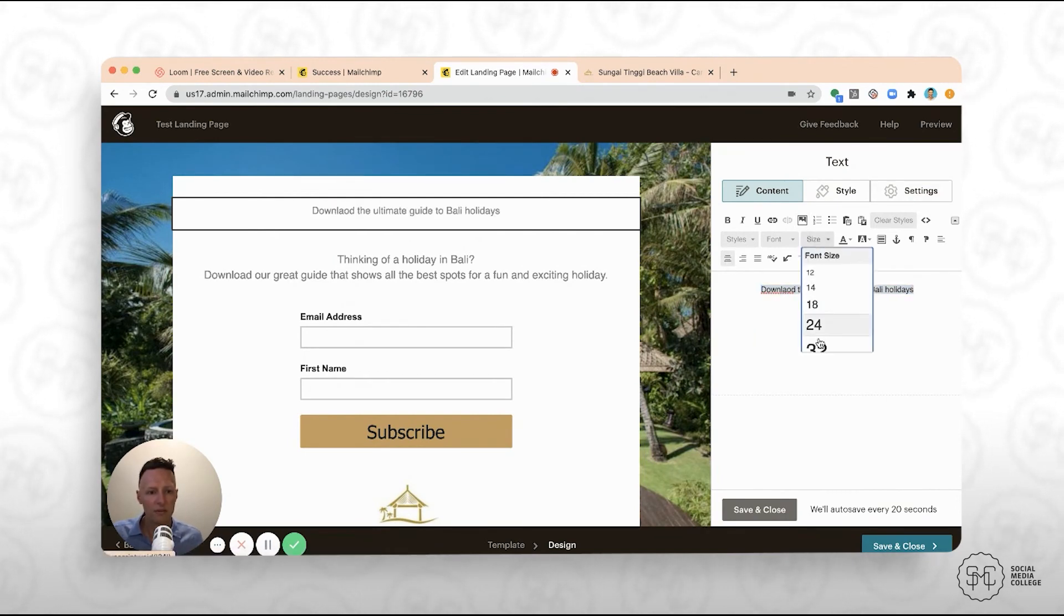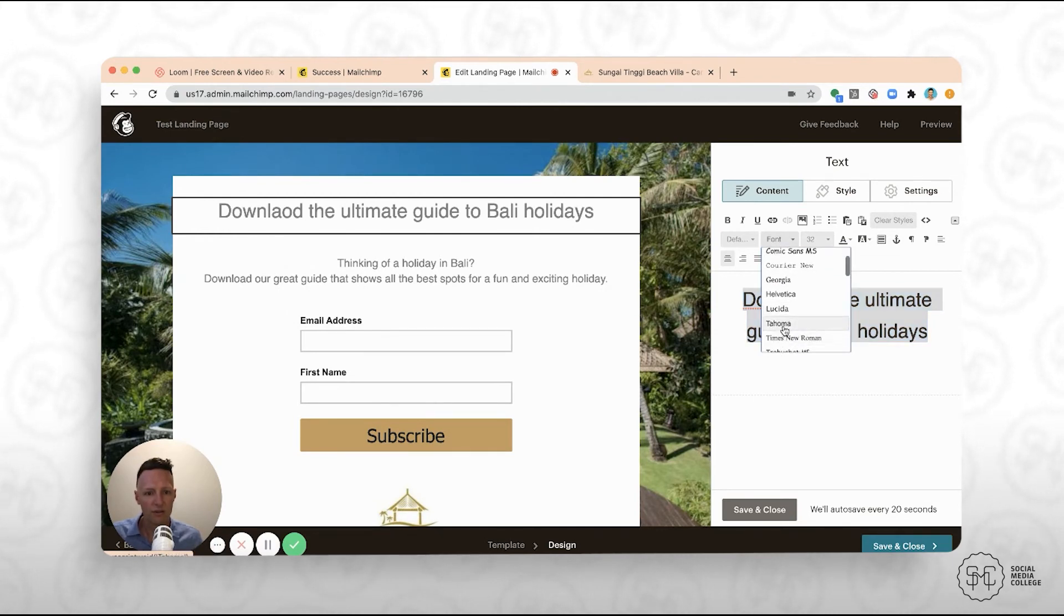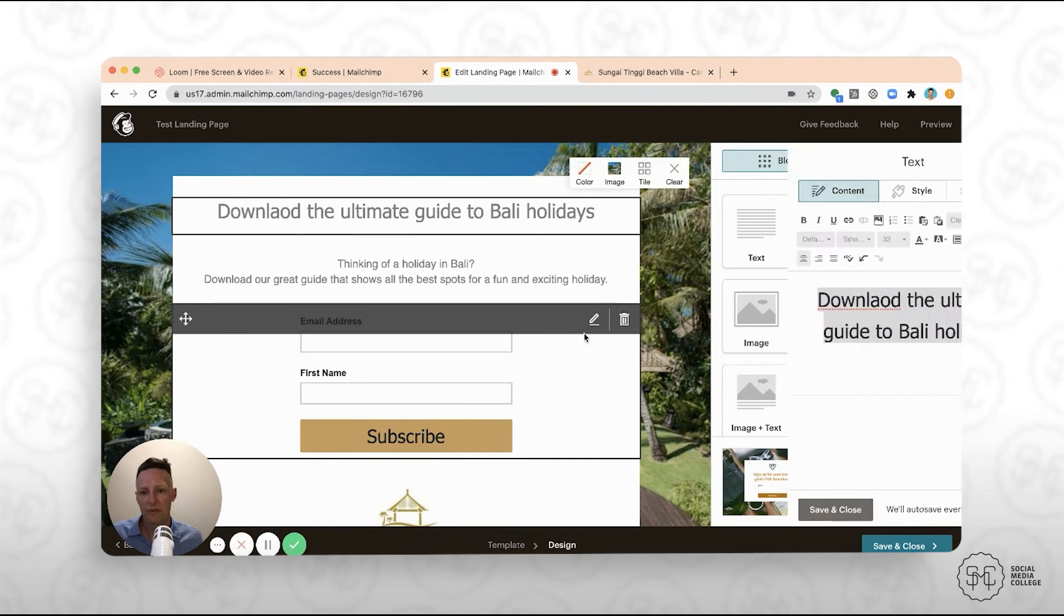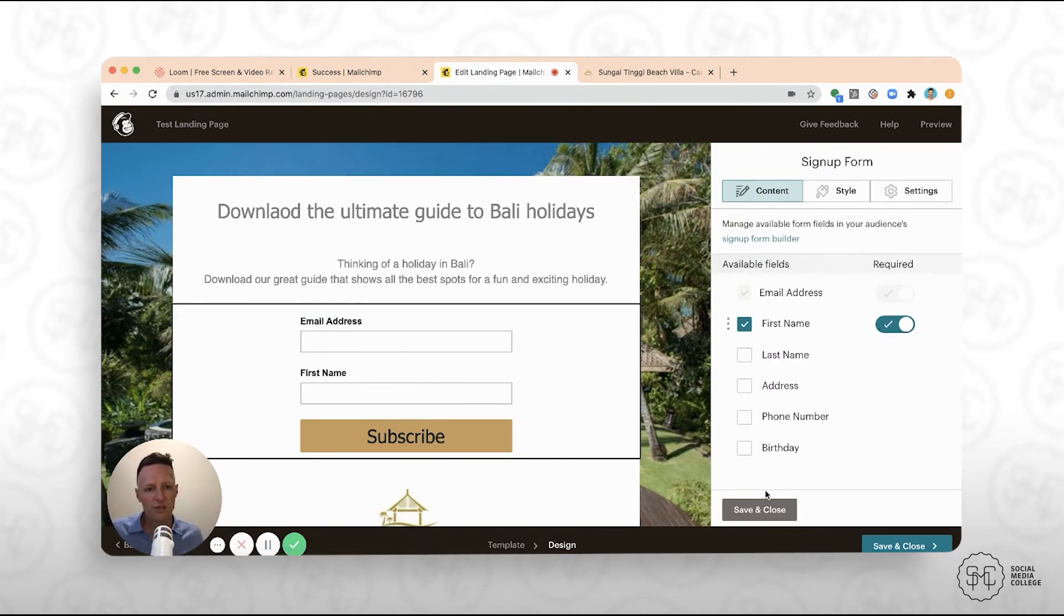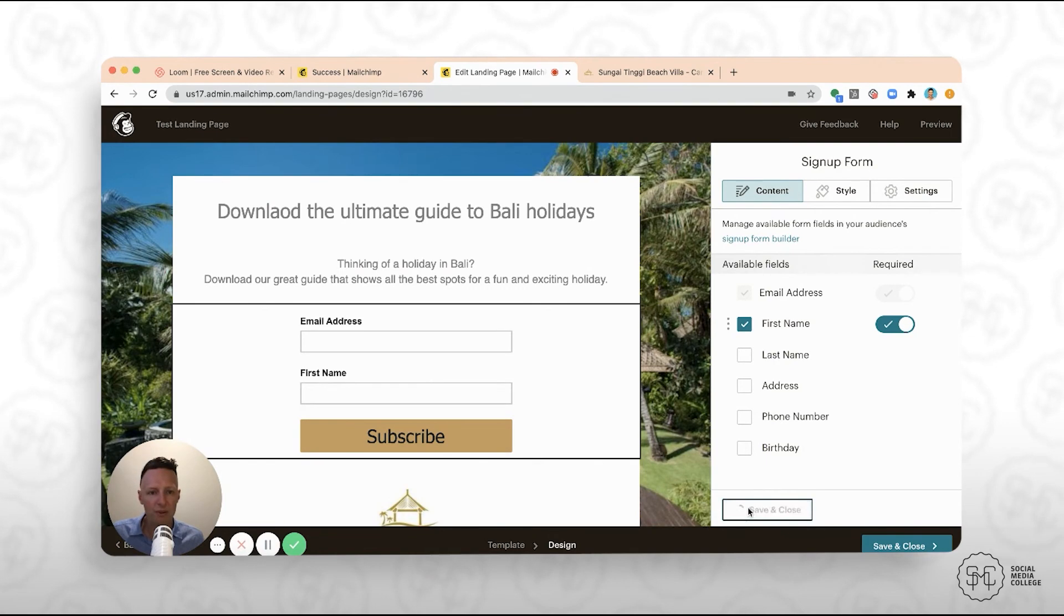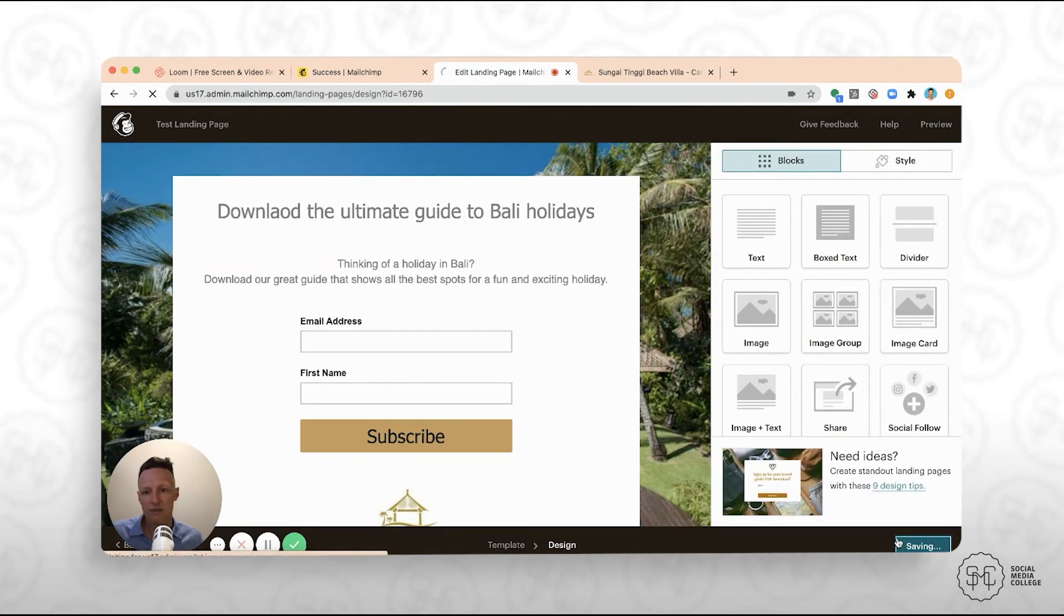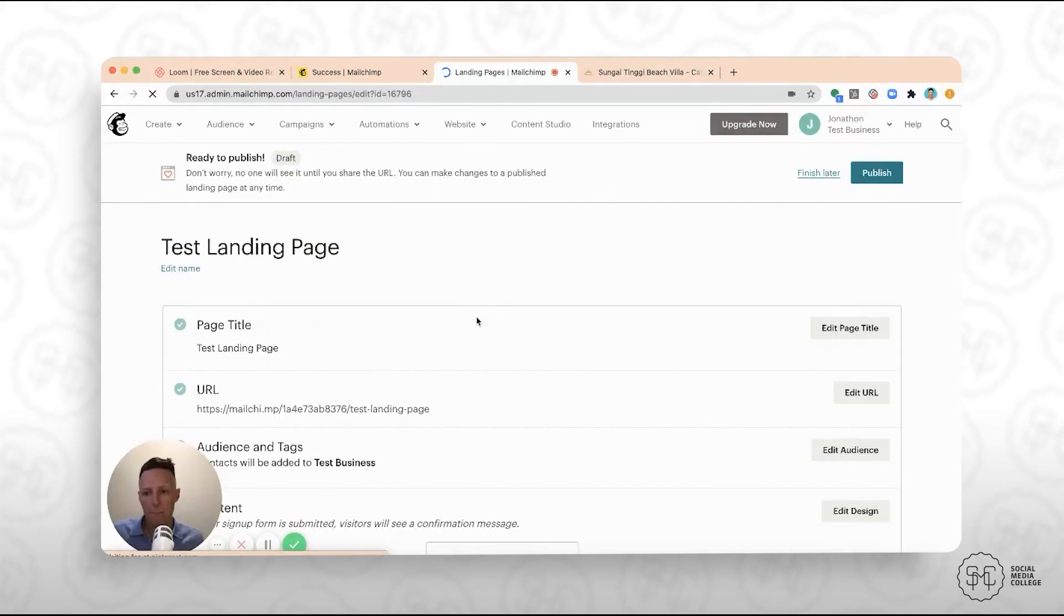And if you recall, we had this about 32. So once you've got it to a point where you're happy with it, just click save and close and then click save and close through here.